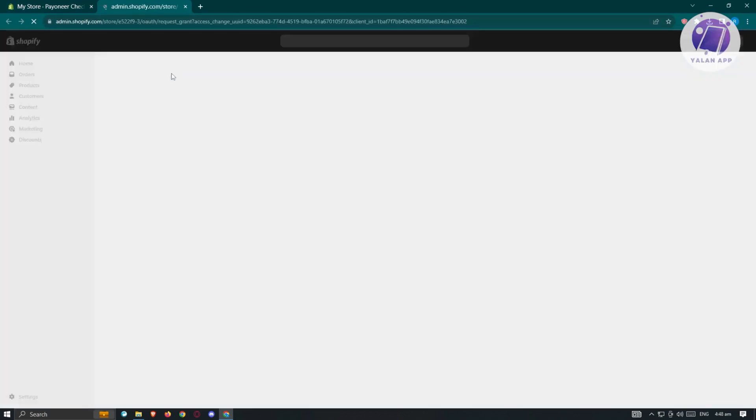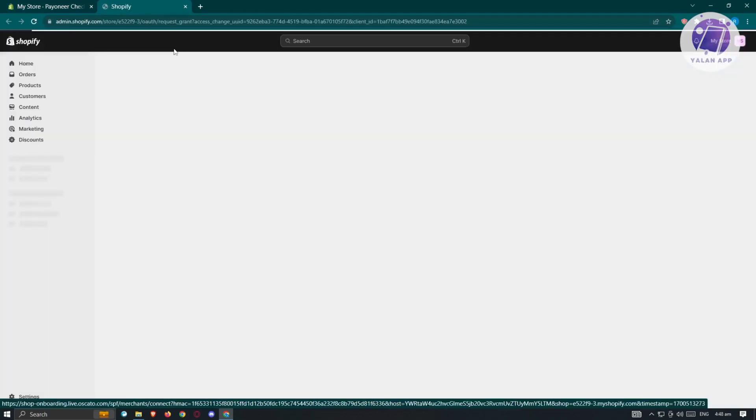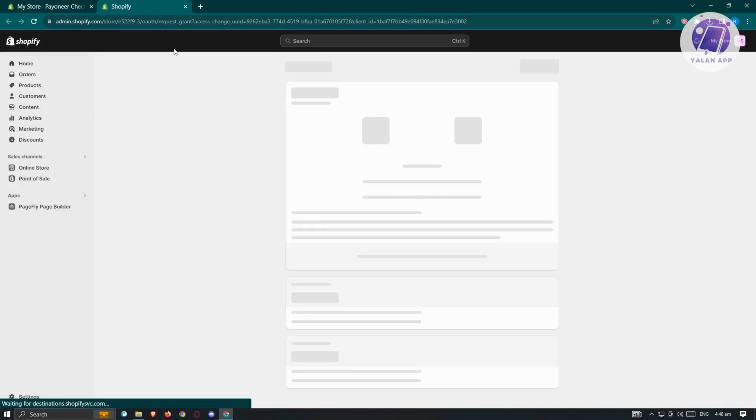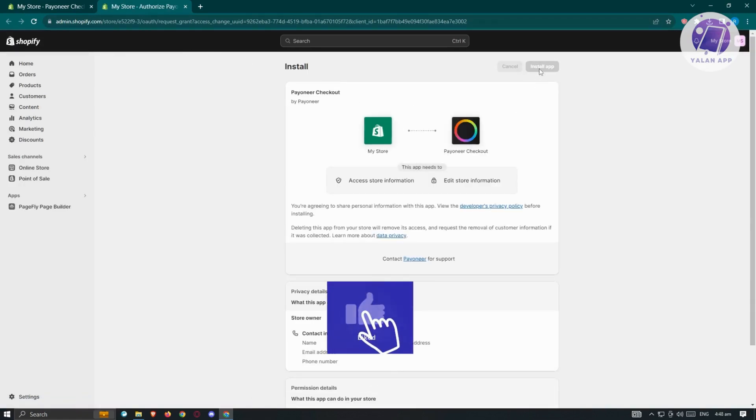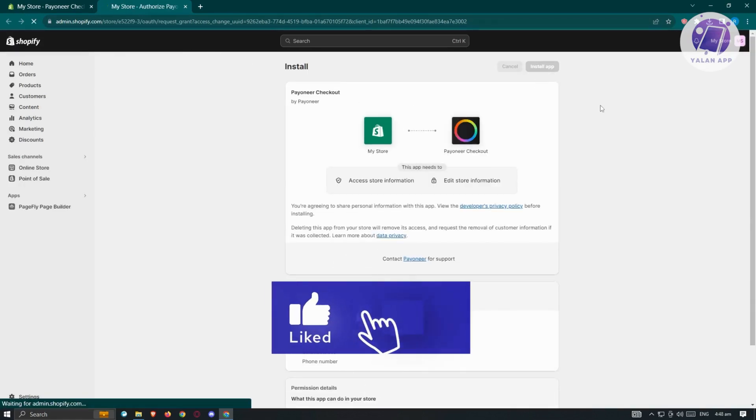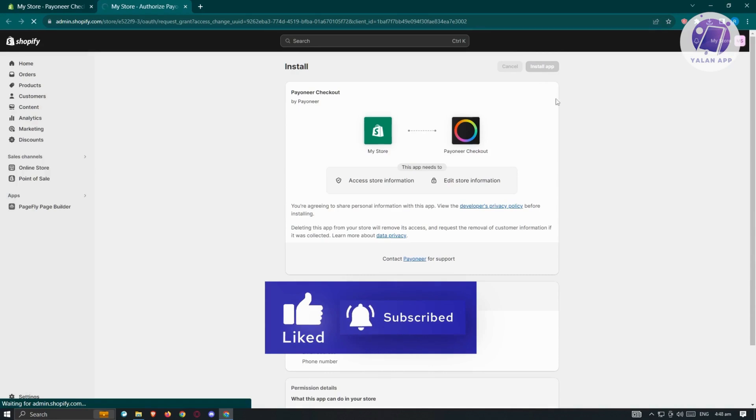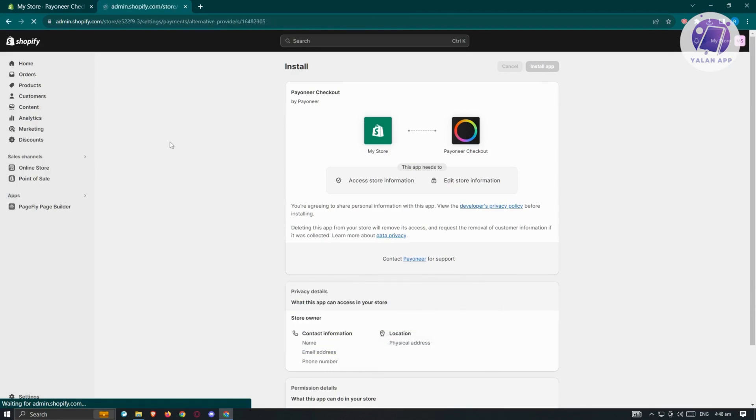It's going to load up another tab where we need to allow the application to be installed into our shop. Let's click on install app and wait for it to install.